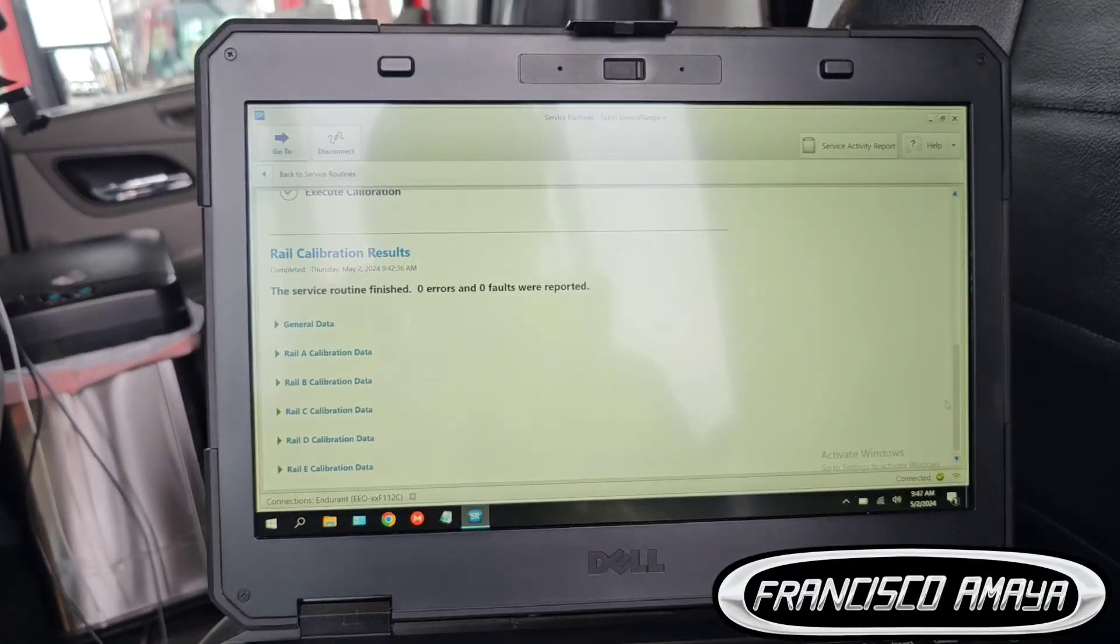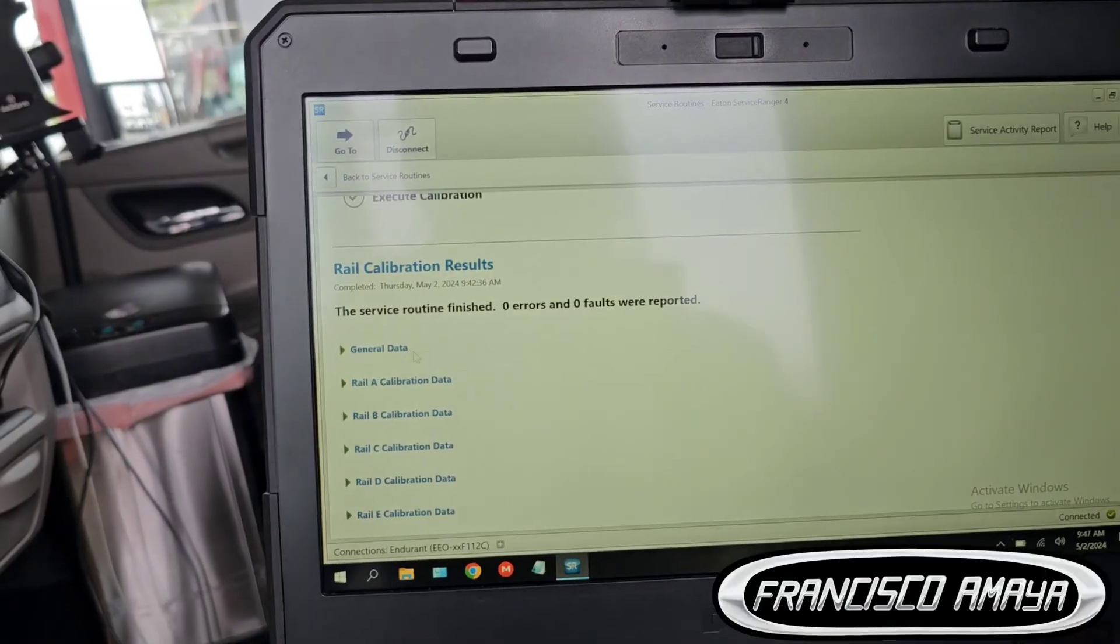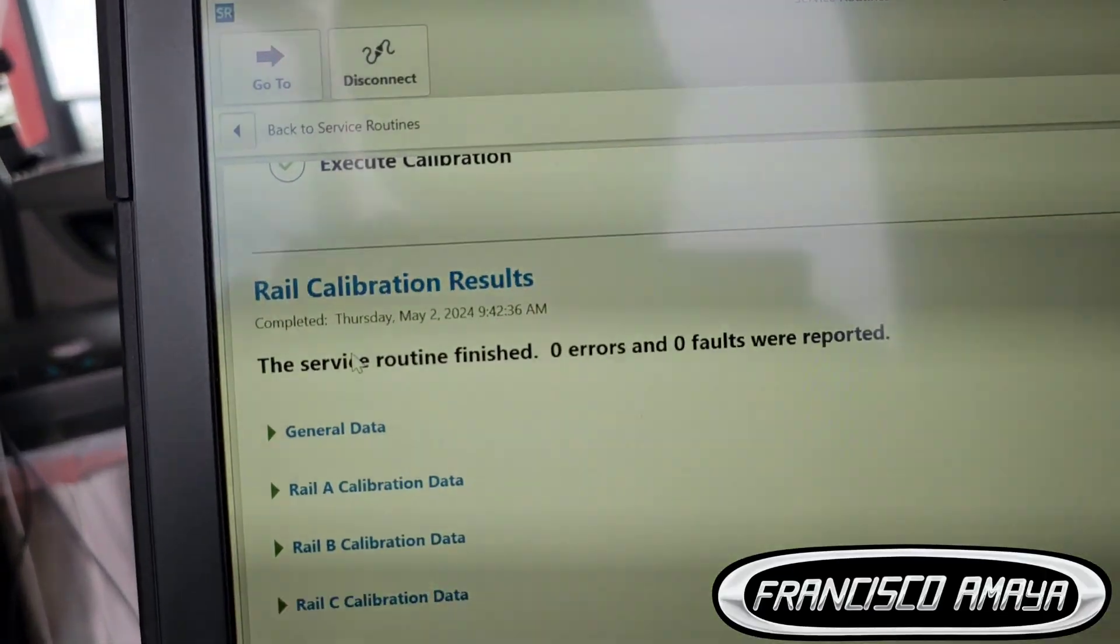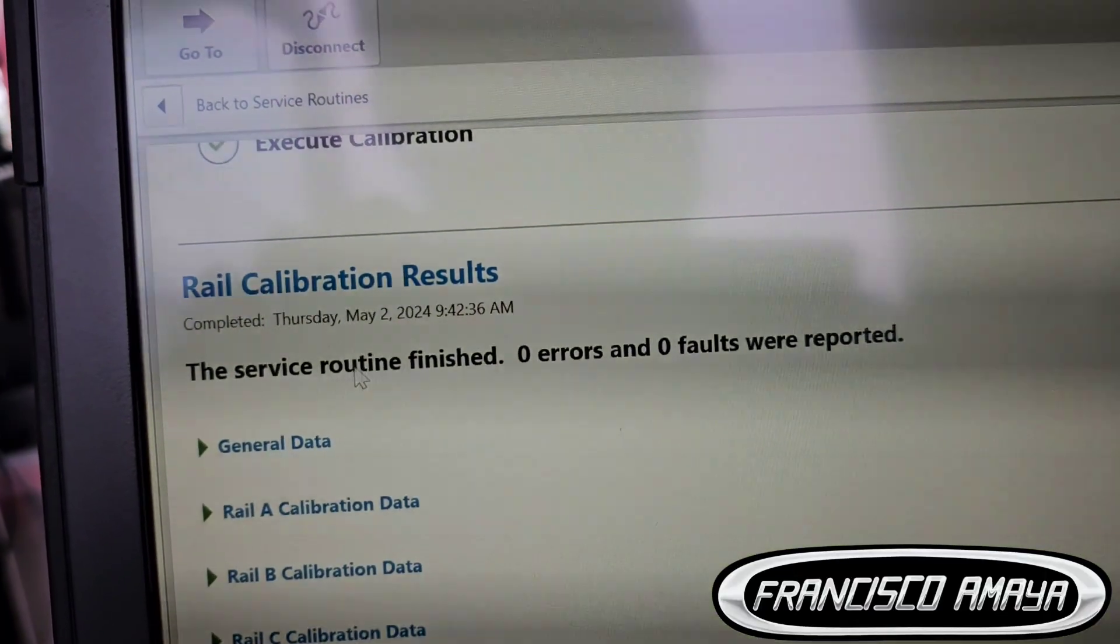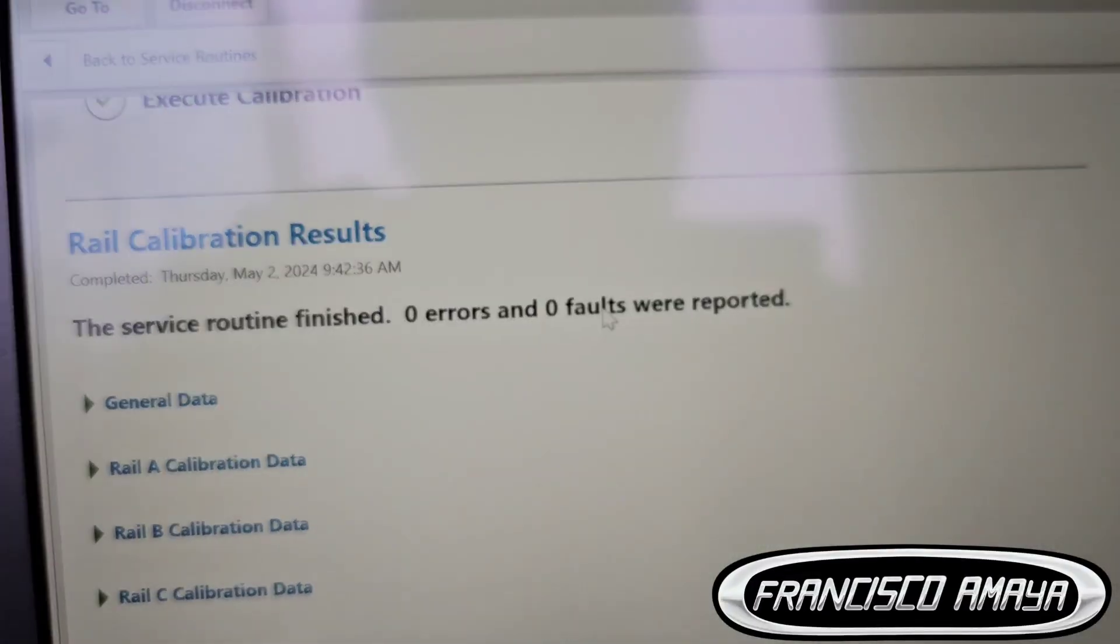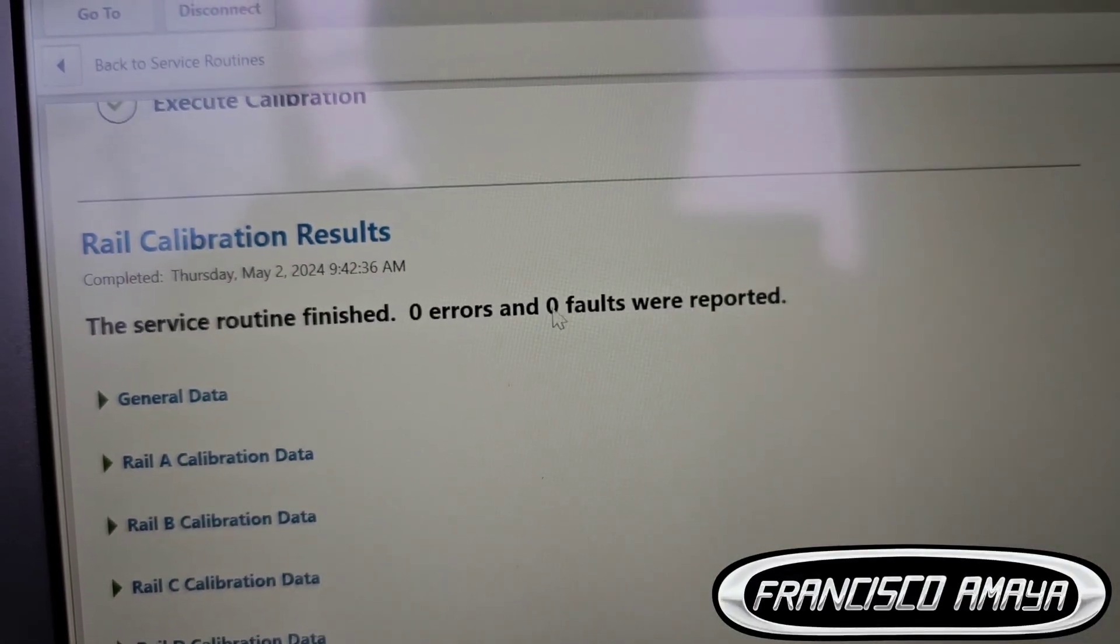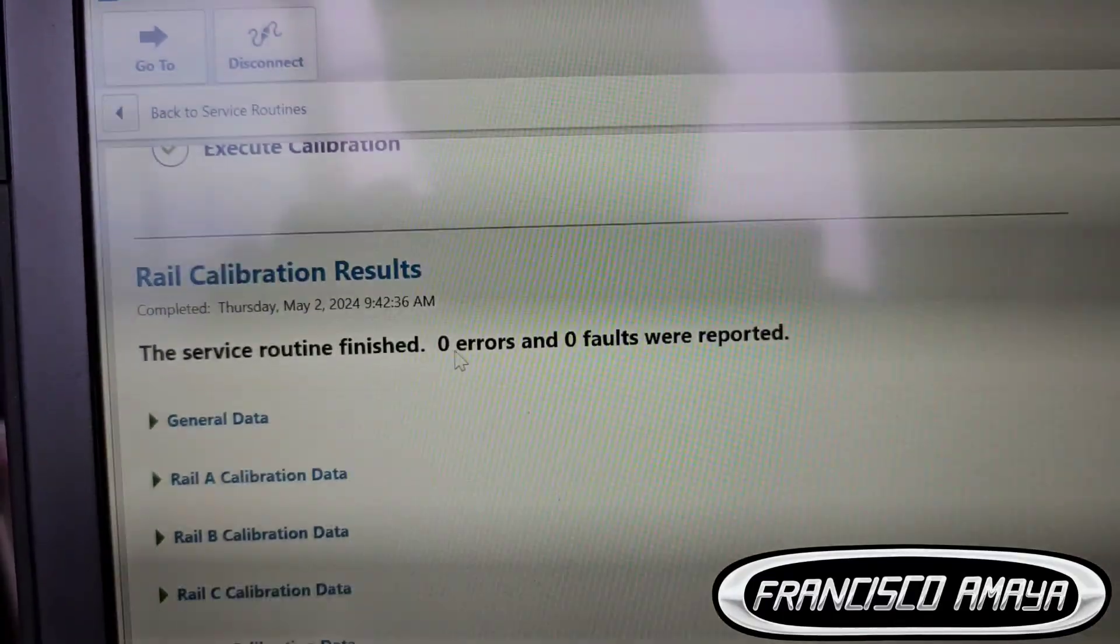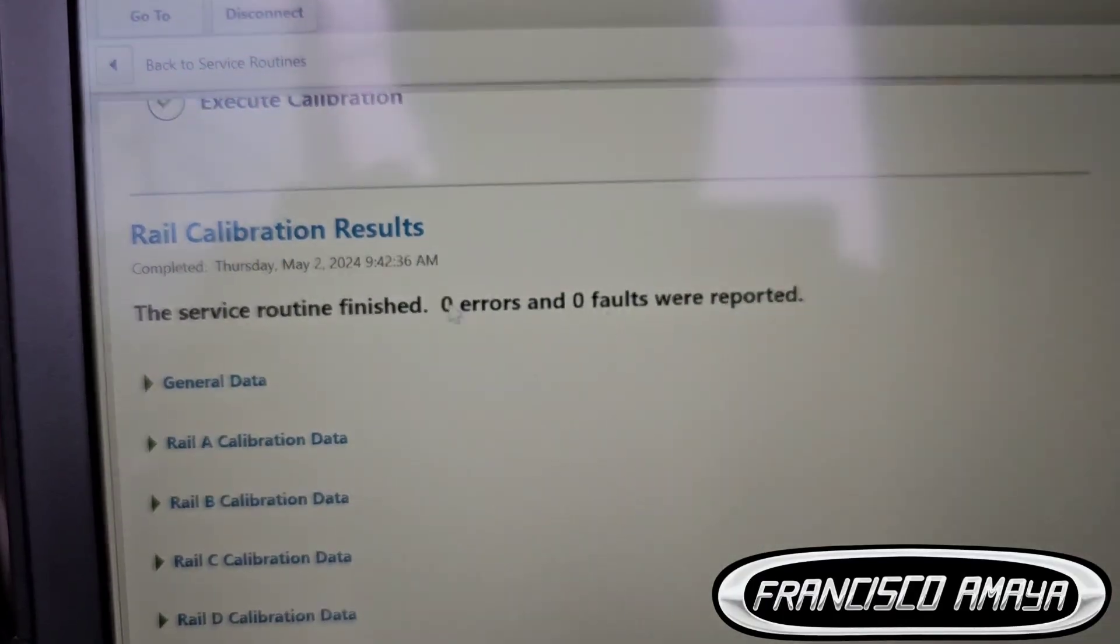After you do that it will change this message. It says service routine finished and zero errors, zero faults were reported. If that is the case it means that you have a good transmission.